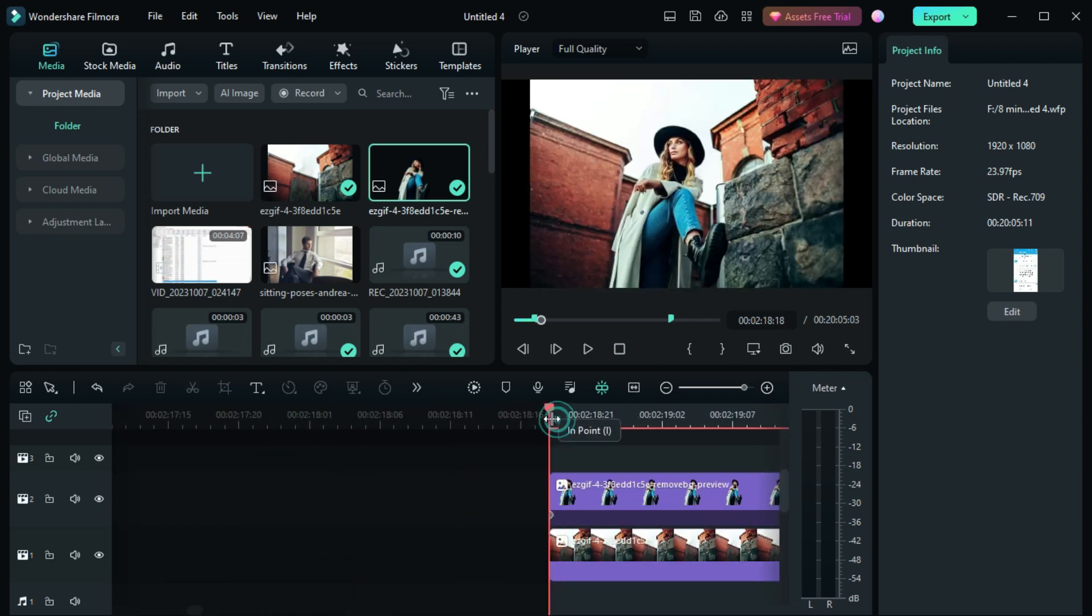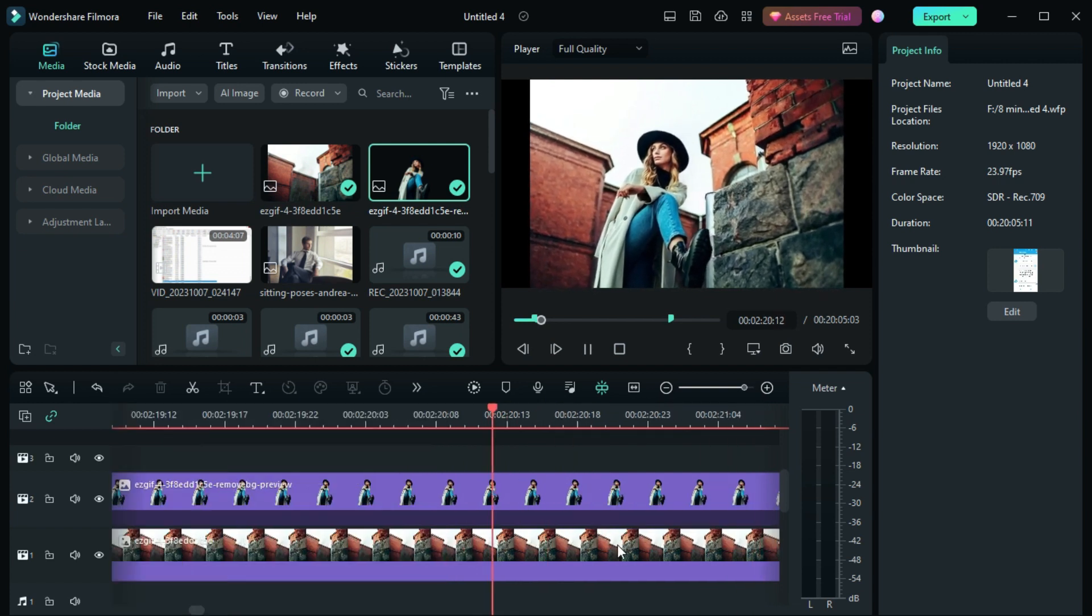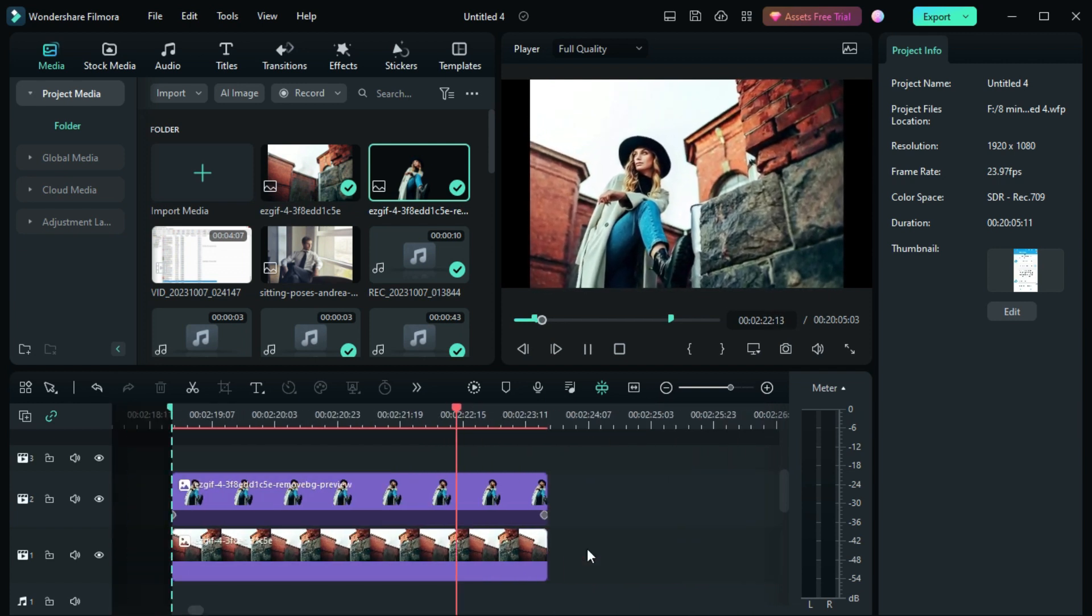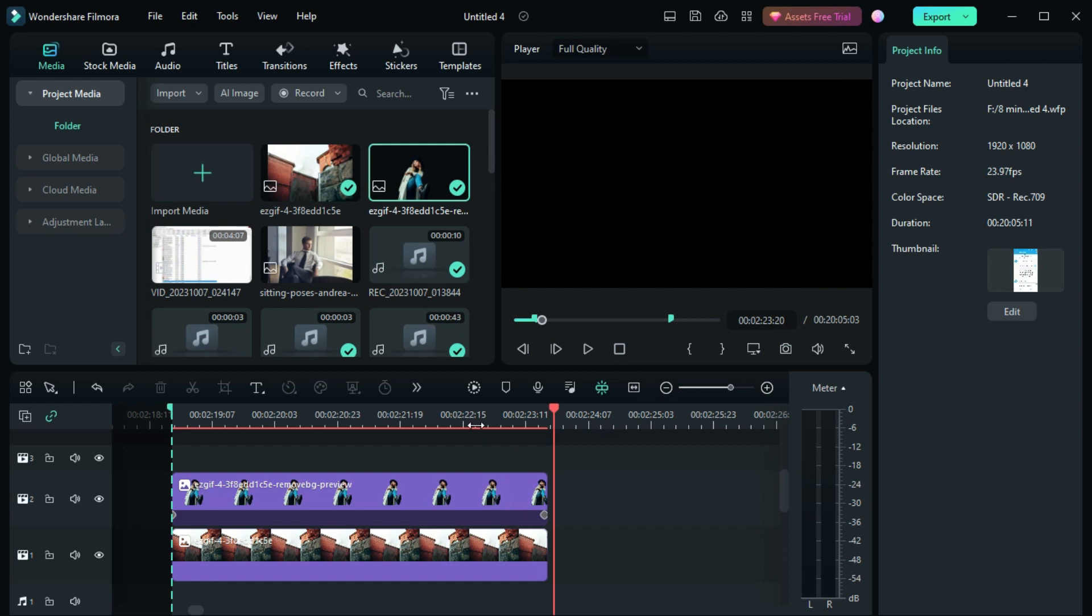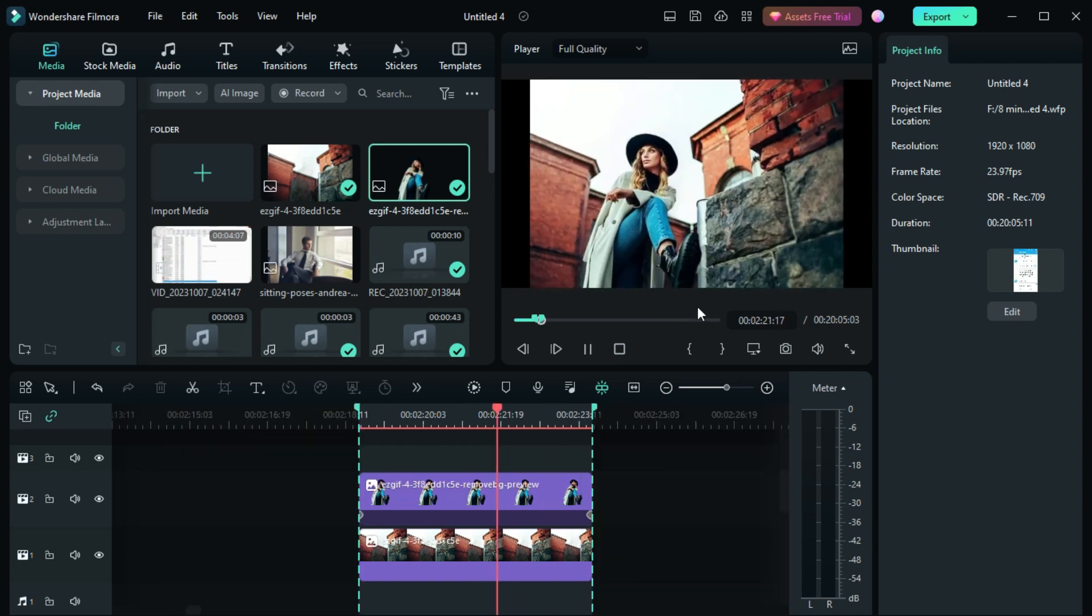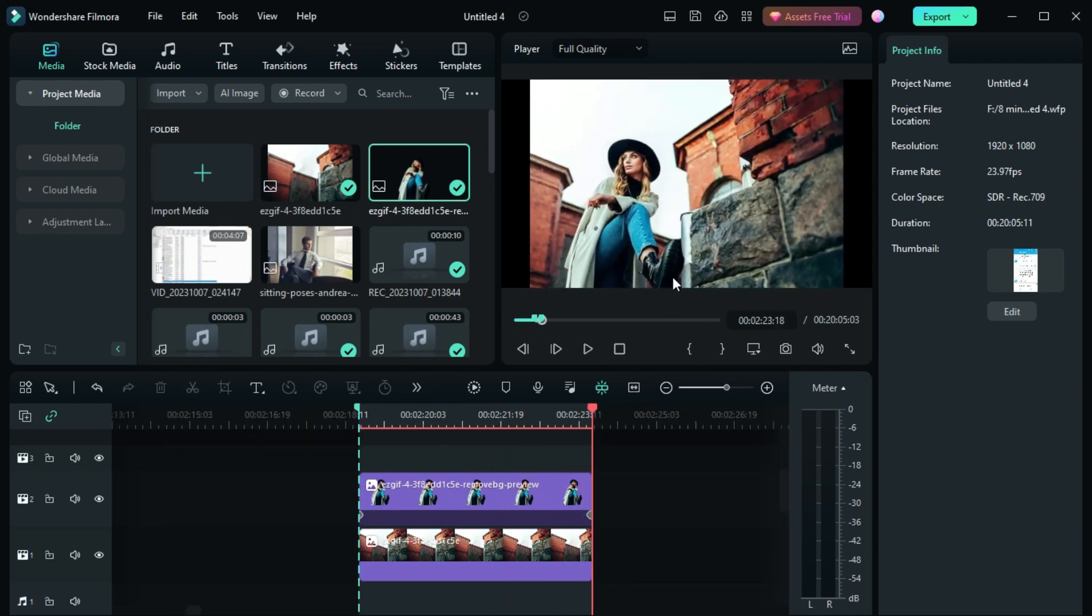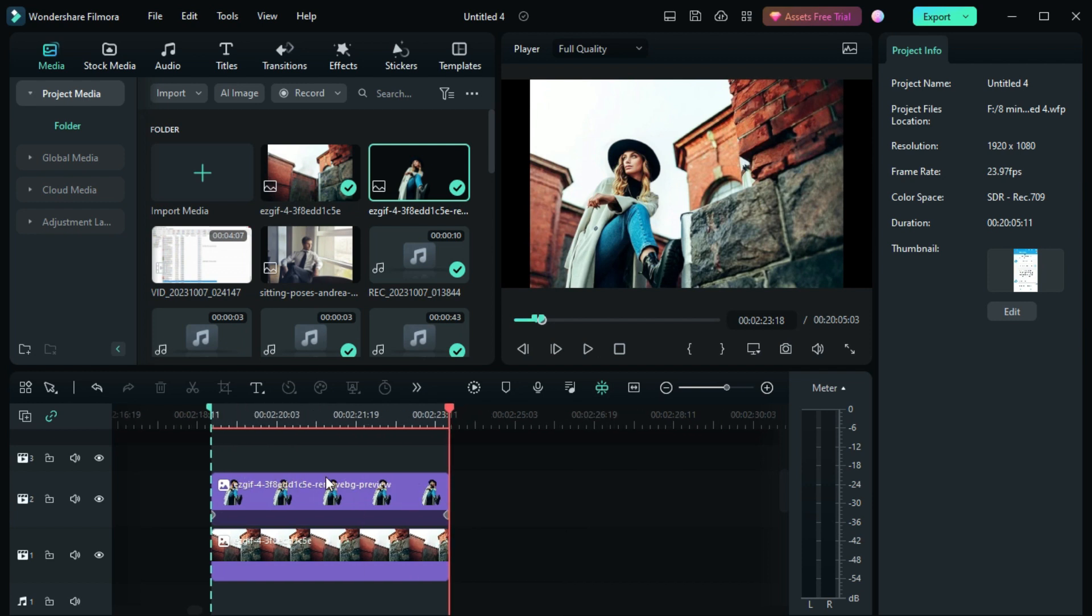Now let's play the image and see what happens. As you can see, we have our 3D zoom effect here. That was how you can make 3D zoom effect inside Filmora 12. Thanks for watching.